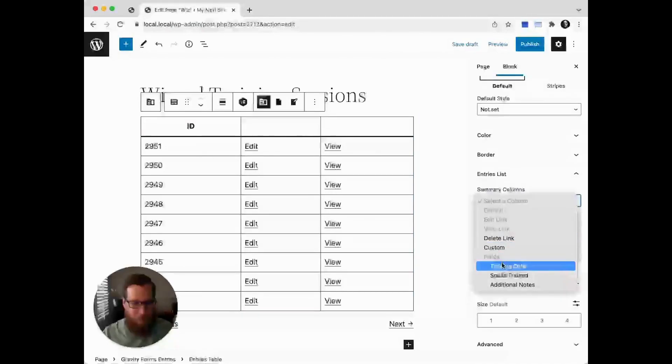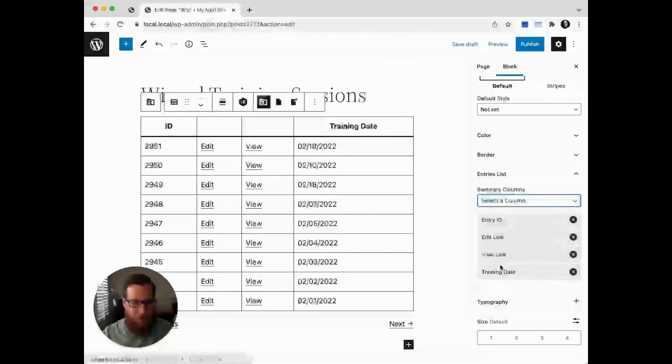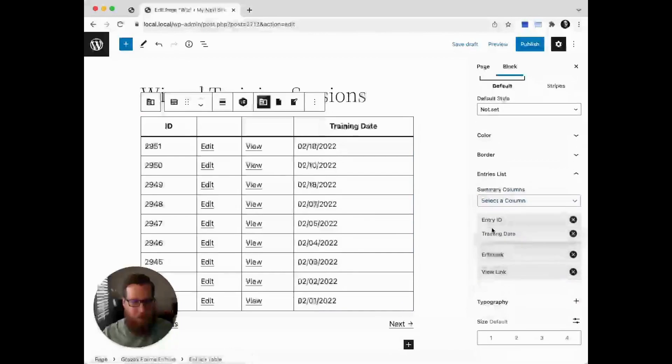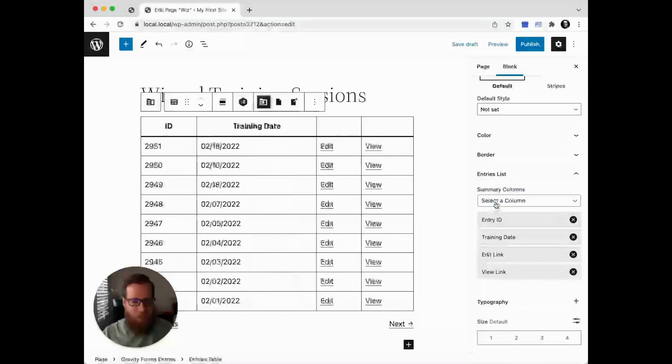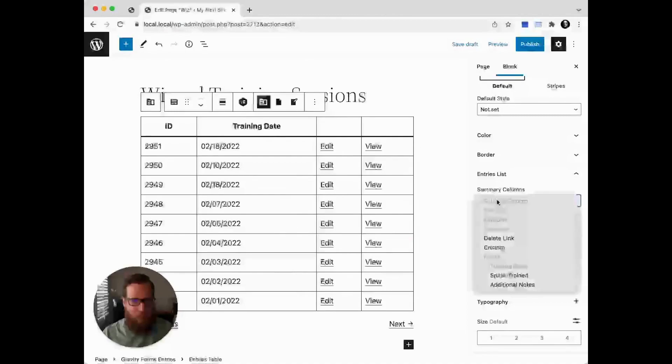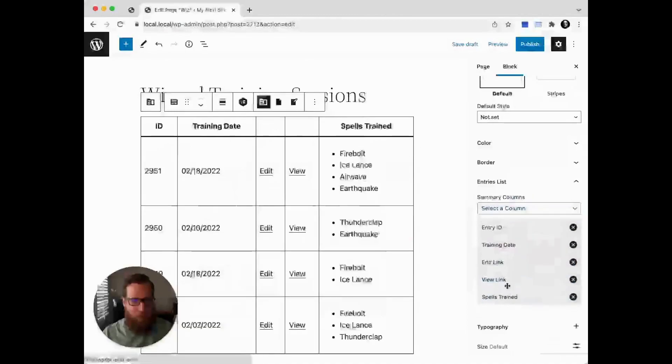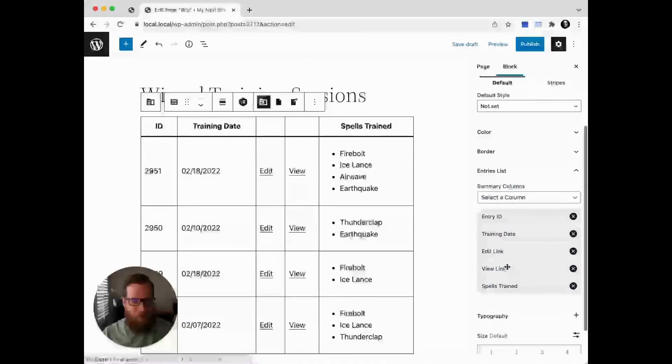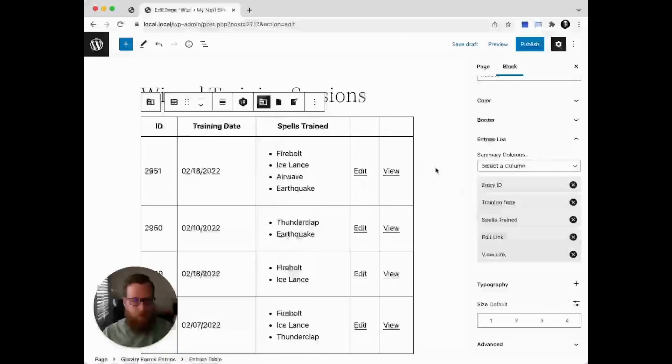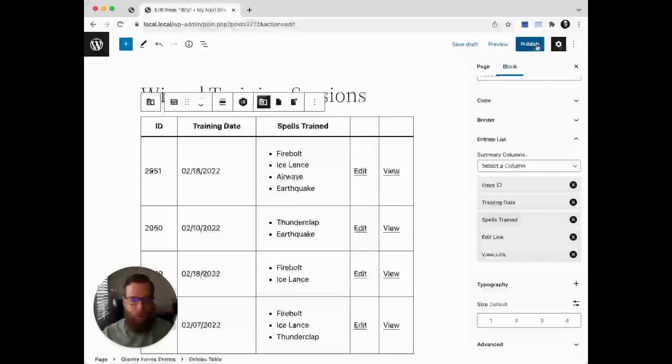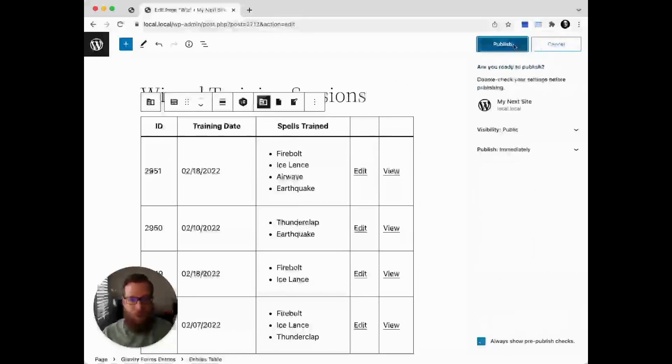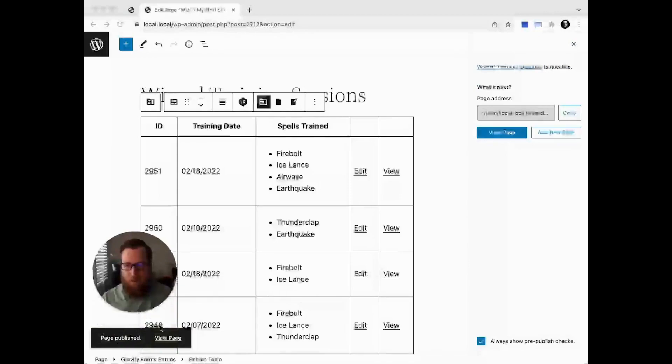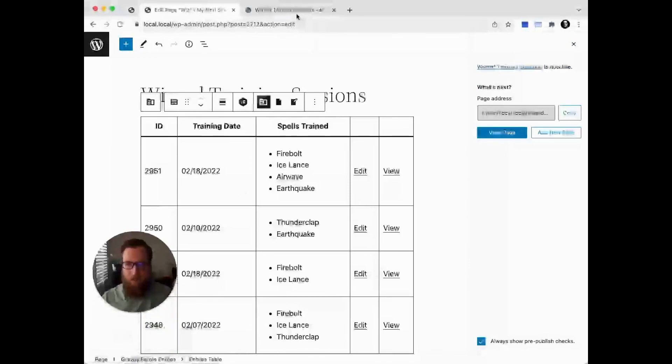First we'll add the training date and move that underneath the entry ID, then add spells trained and move that underneath the training date. Now we're ready to preview the form. We're going to publish and click view page.